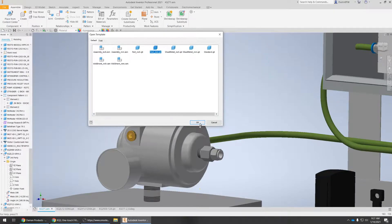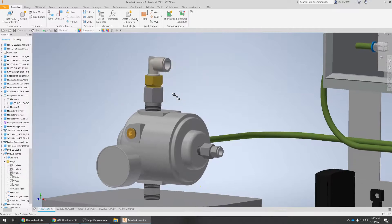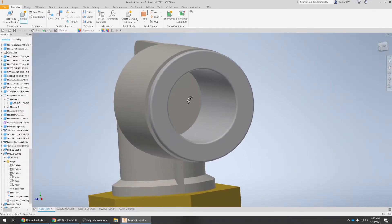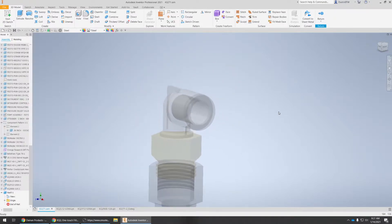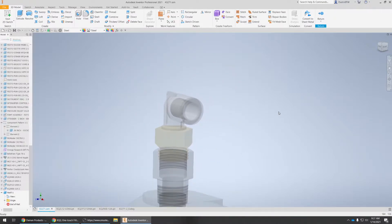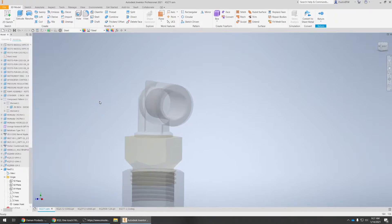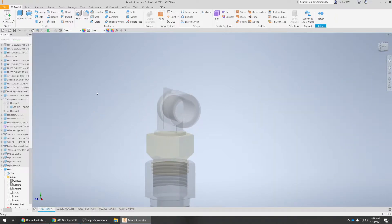Create a millimeter part, name it whatever you want to name it, pick that plane. All right, so we got a new part — should be our origin, should be centered around that. Okay, looks good.